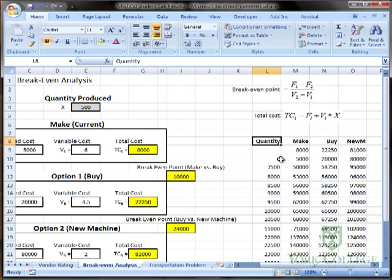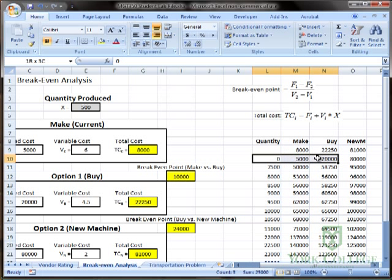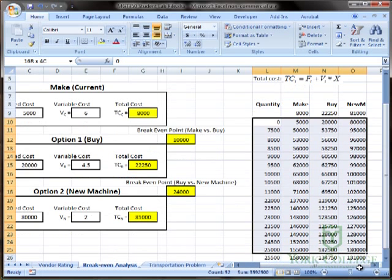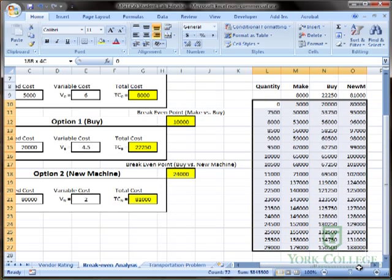We would like to make a chart showing the relationship. So first, we select the numbers of the data table starting with the first input straight across and all the way to the bottom.